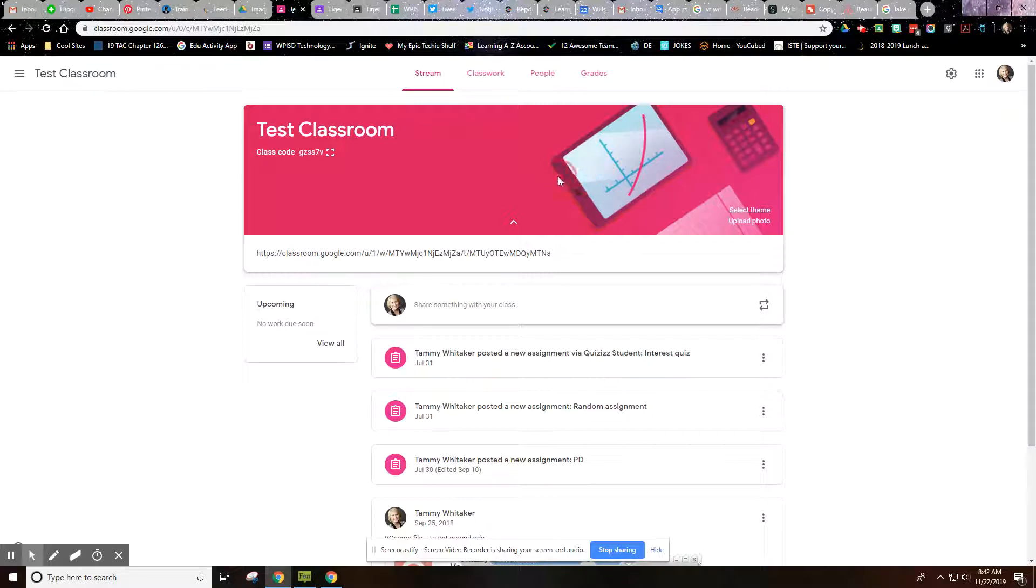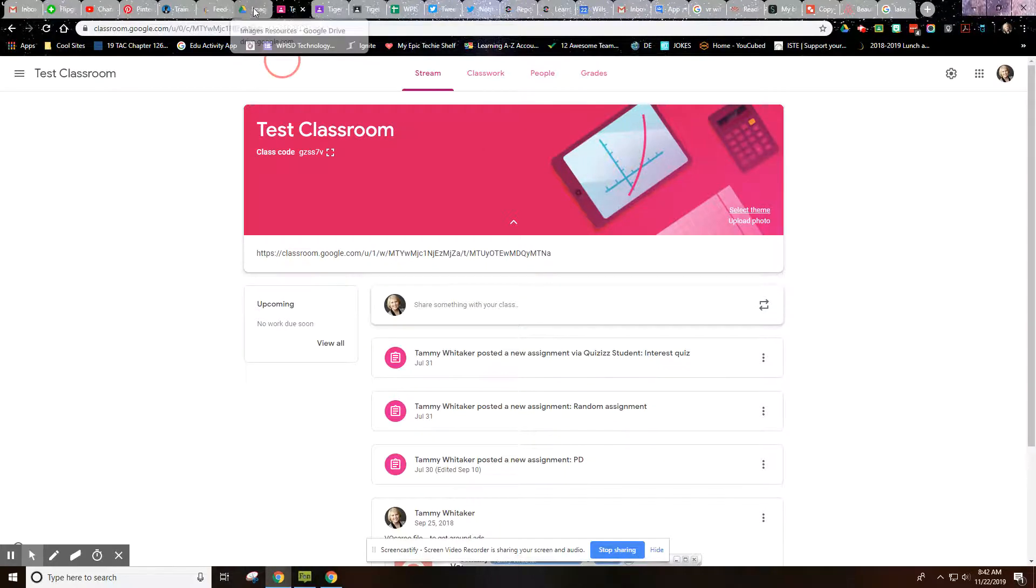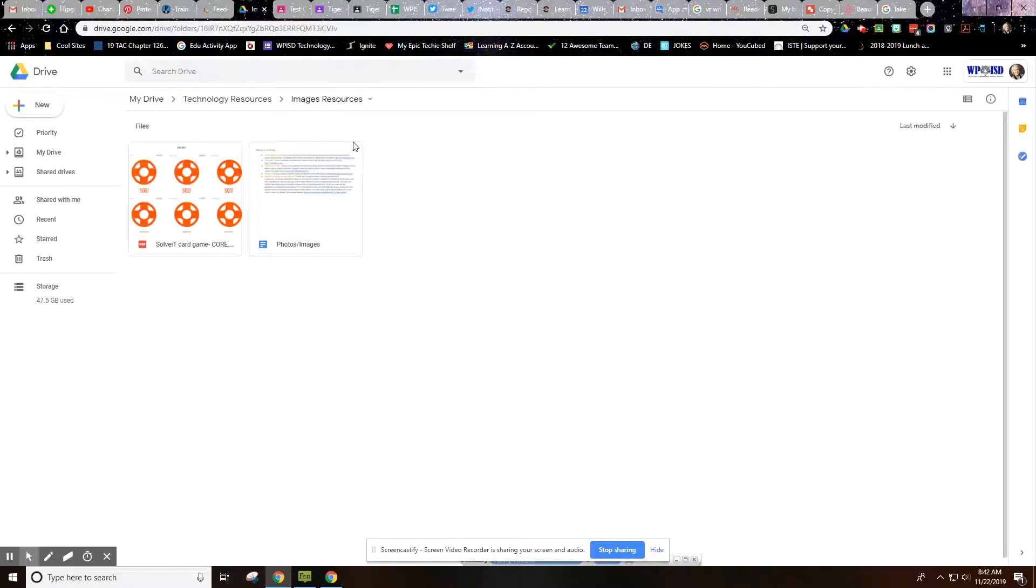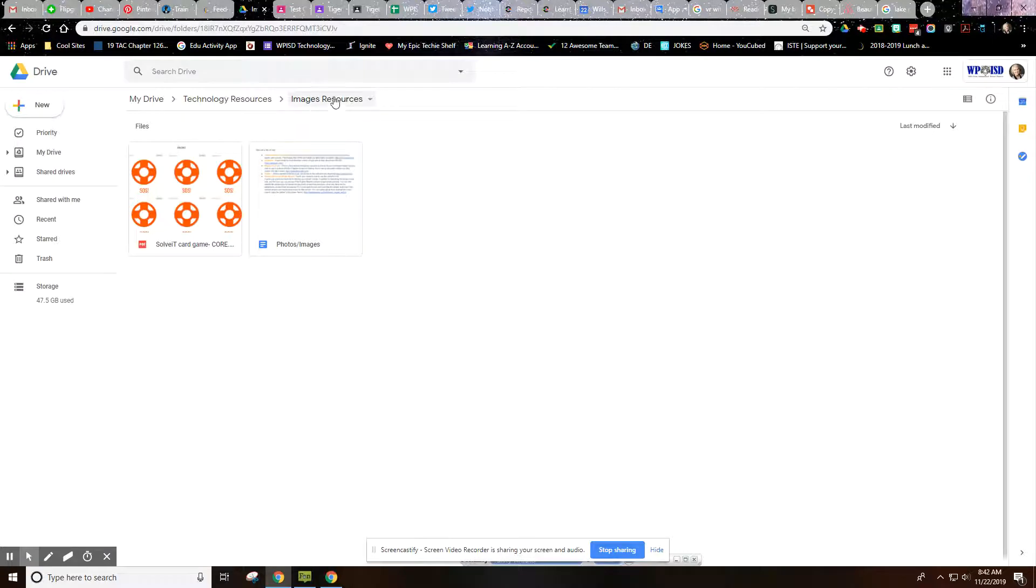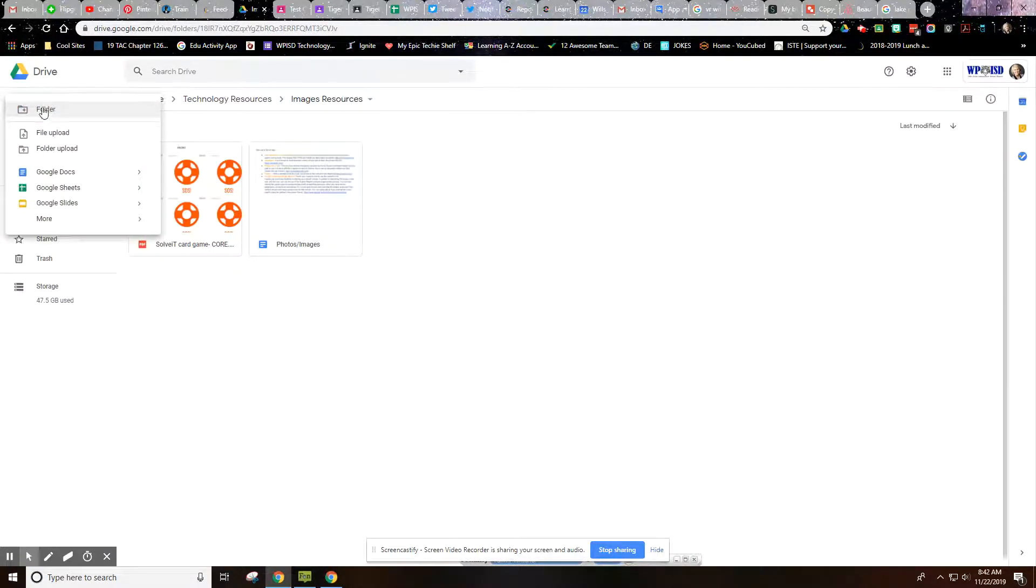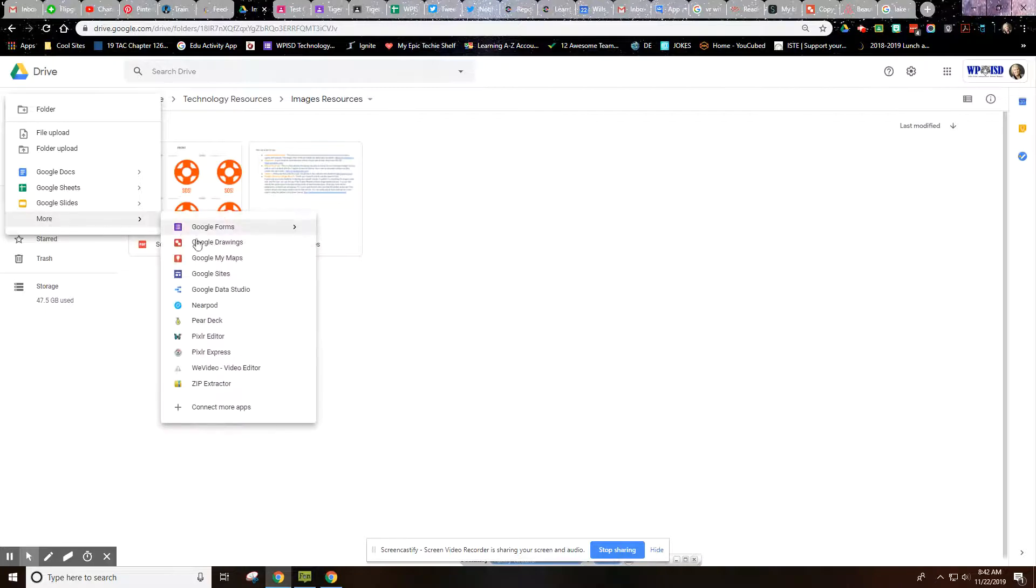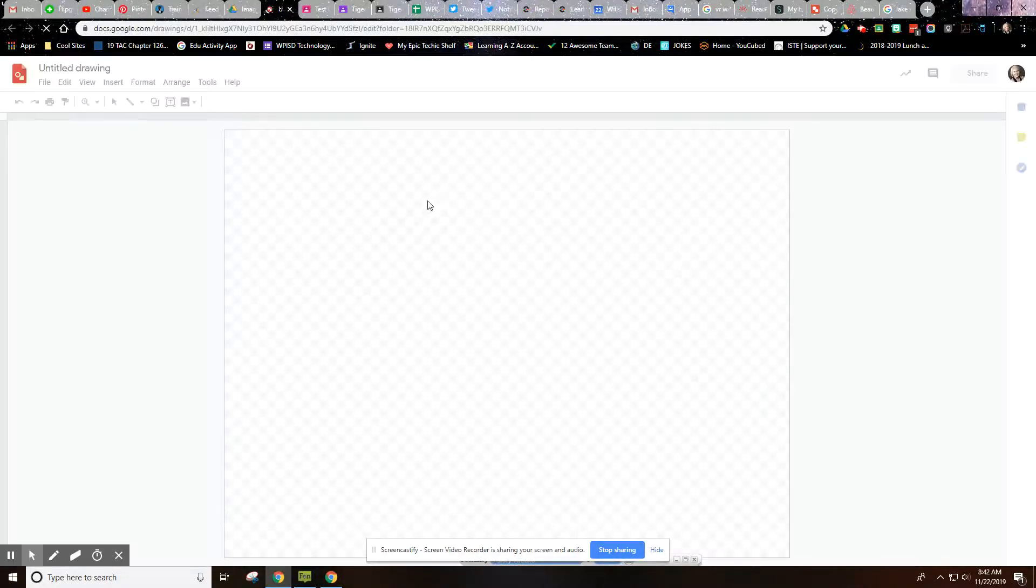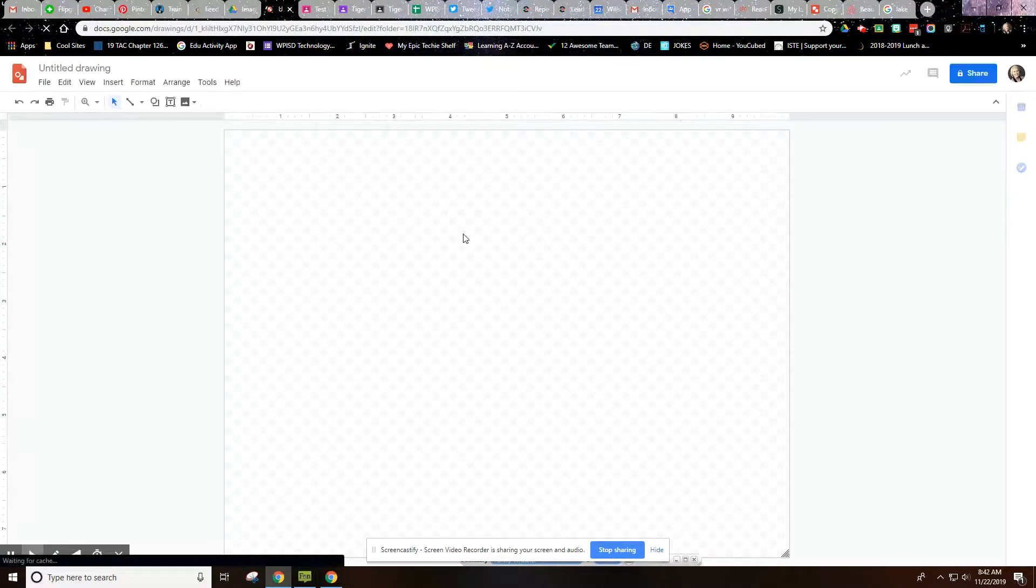So to do that, the first thing I'm going to do is go to Google Drive. I've created a folder called Image Resources that I'm going to work in here. I'm going to go to New, then down to More, and then Google Drawings. Google Drawings is a great place to create custom graphics.